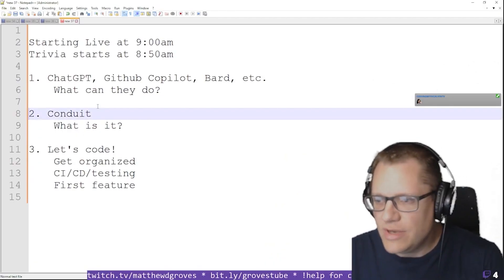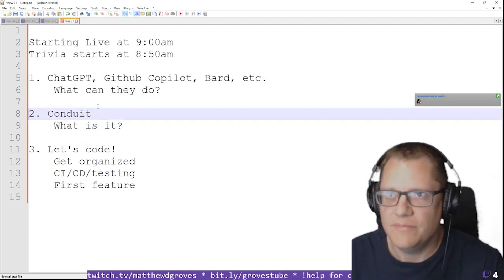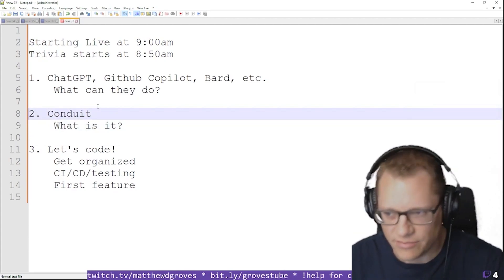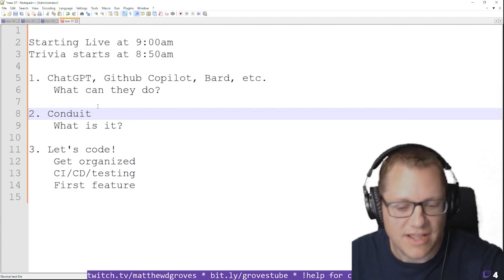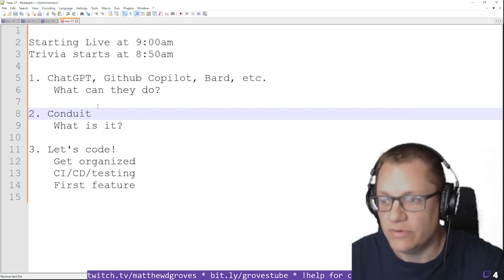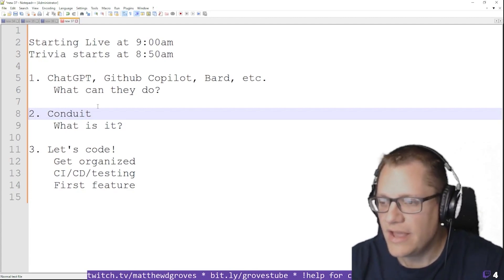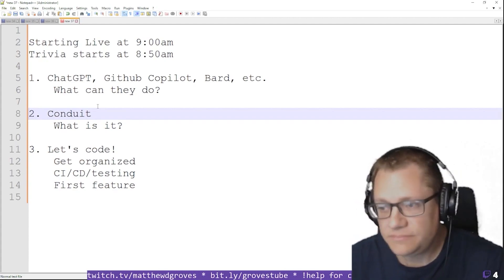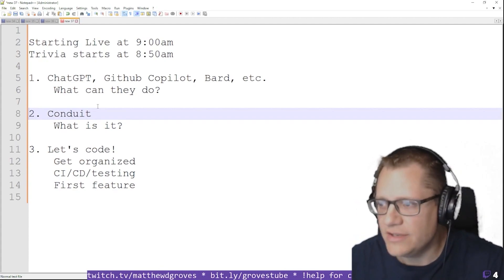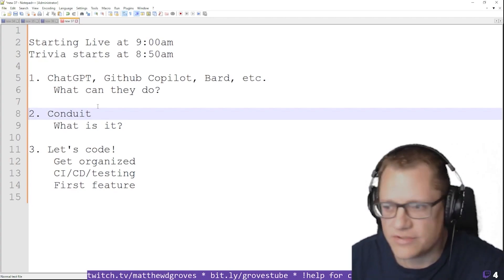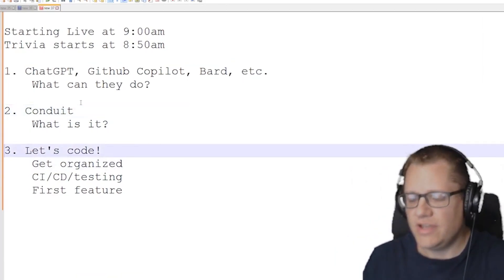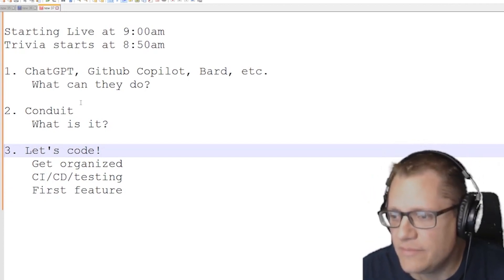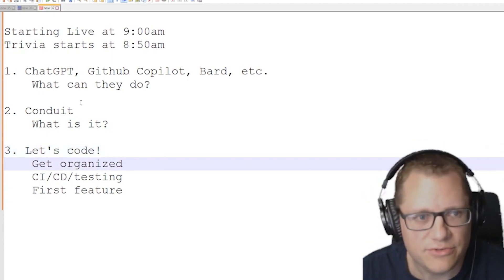I want to introduce you to a project called Conduit, also known as the Real World Project. That's my main goal to build here. I'm going to build out an implementation of that — you'll see what I mean when I get to it. We're going to use ChatGPT, Copilot, and Bard to help build it and see how it goes. And then we're actually going to start coding.